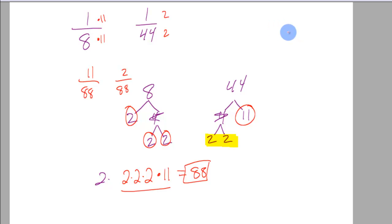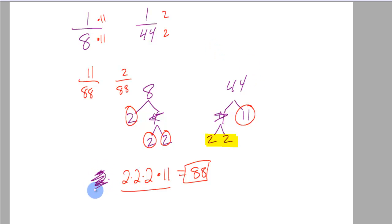So if you were to list them out, 44, 88, and then go 8, 16, 24, etc. The first one you come to is 88. So this is why this works. So I hope that helps a little bit explain the LCD and how to find it.